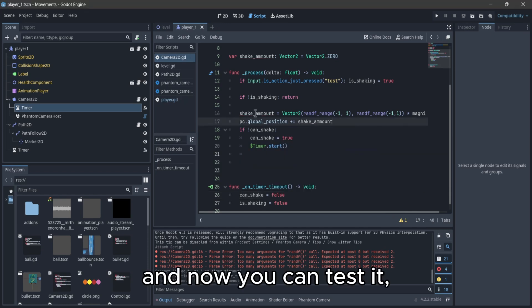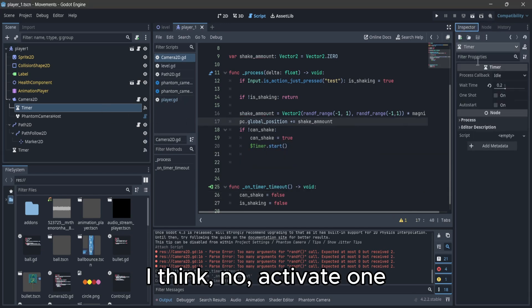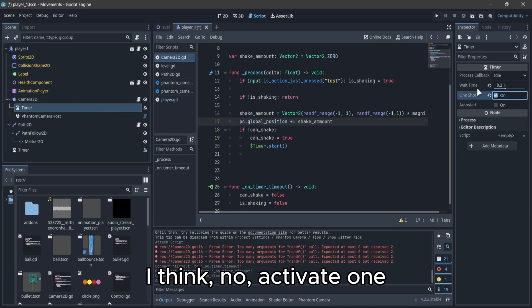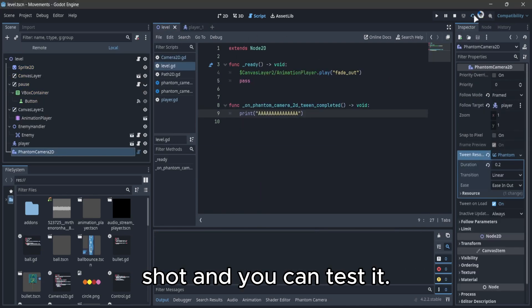And now you can test it. I think, no, activate one shot, and you can test it.